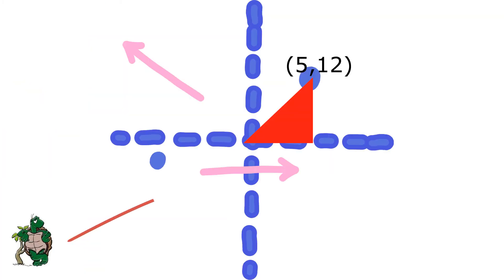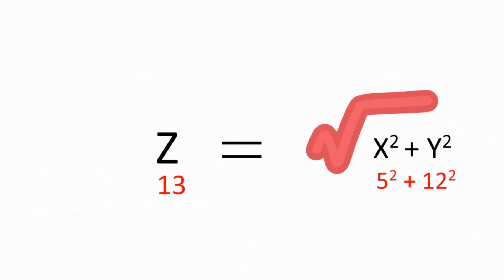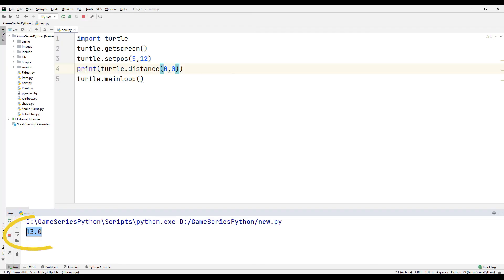This is the coordinate system. This is the mathematical formula. We wrote the x and y sides of our code as 5 and 12 respectively. Thanks to this formula, we have seen the number 13 in the program.